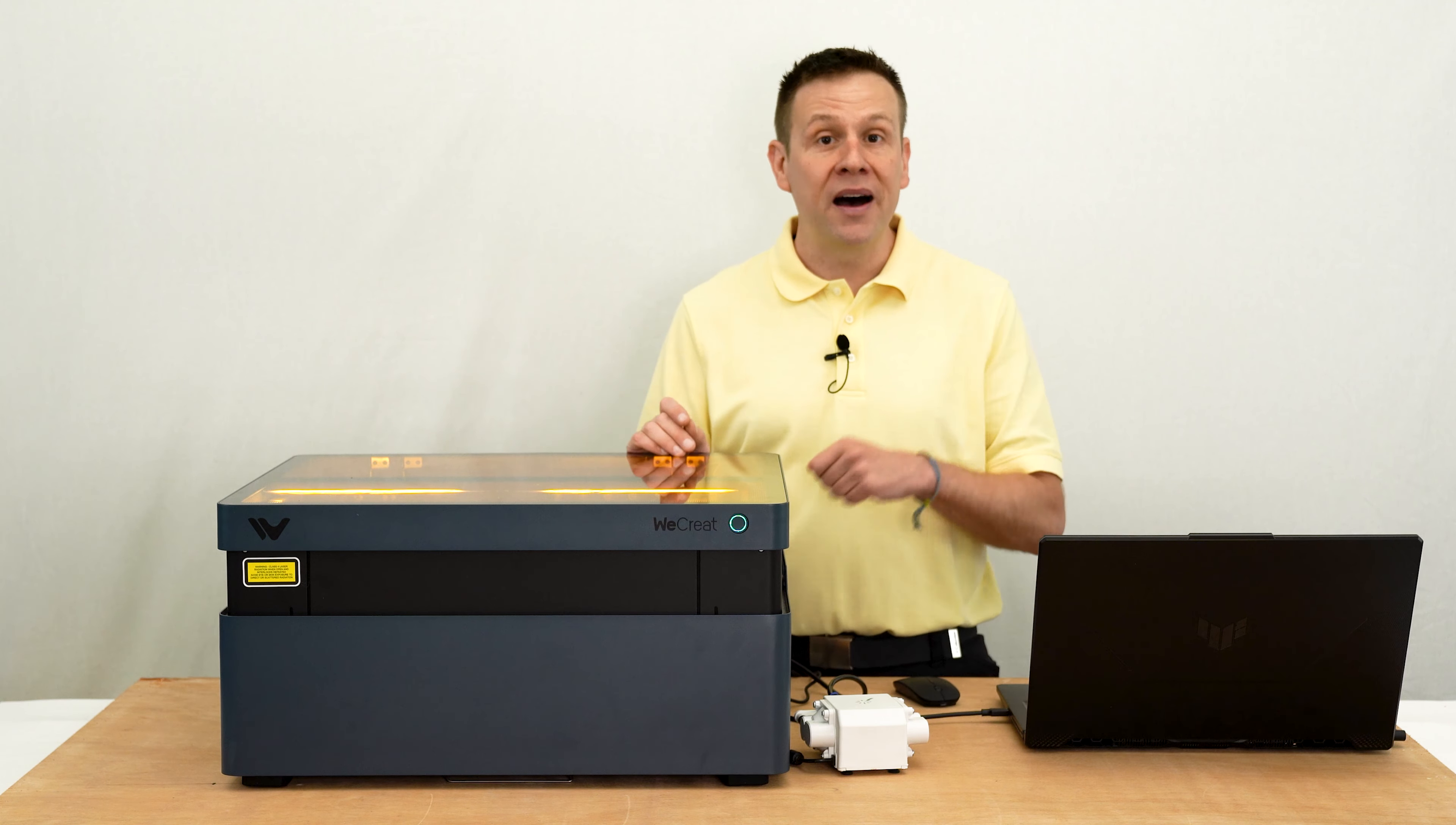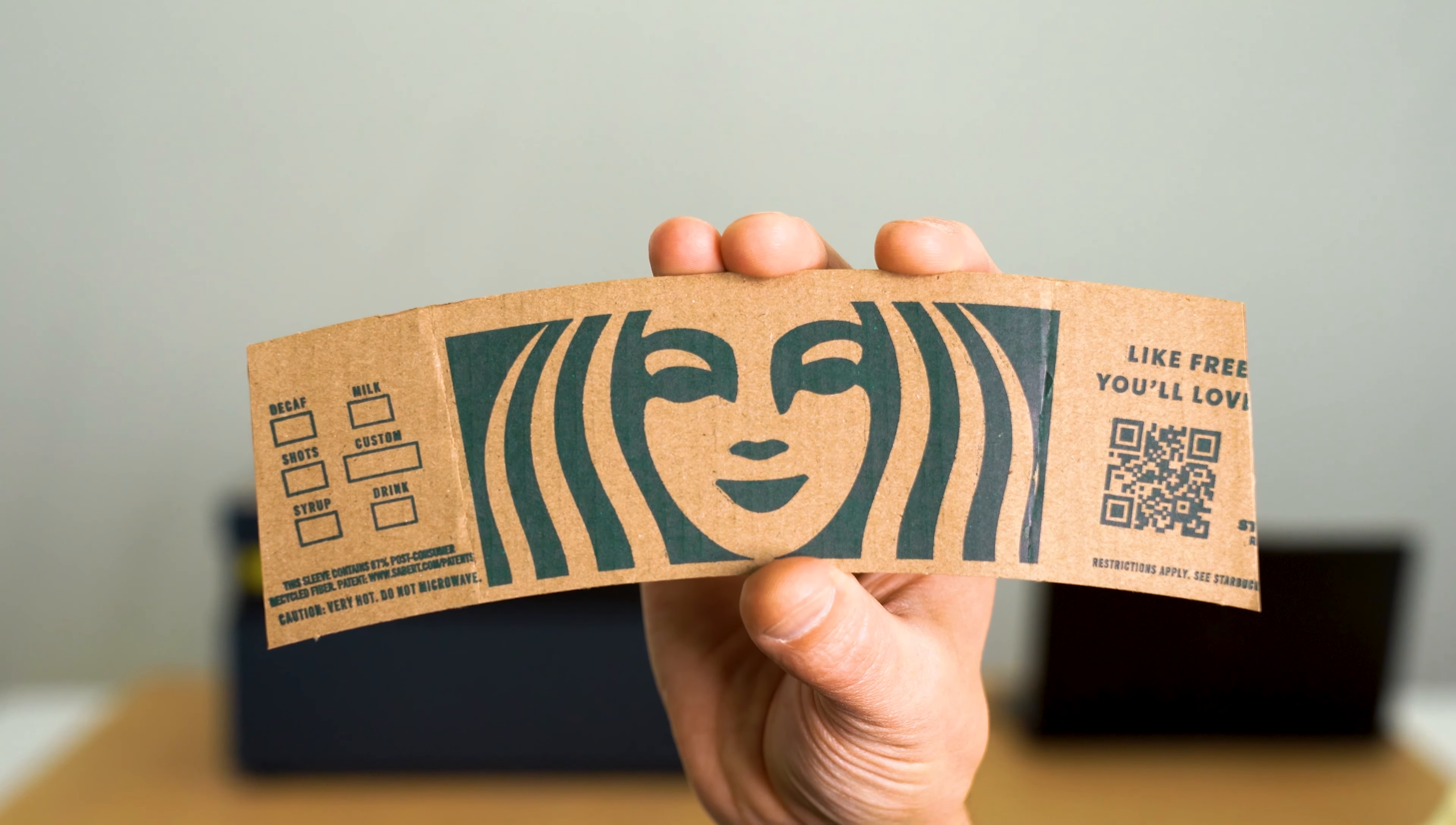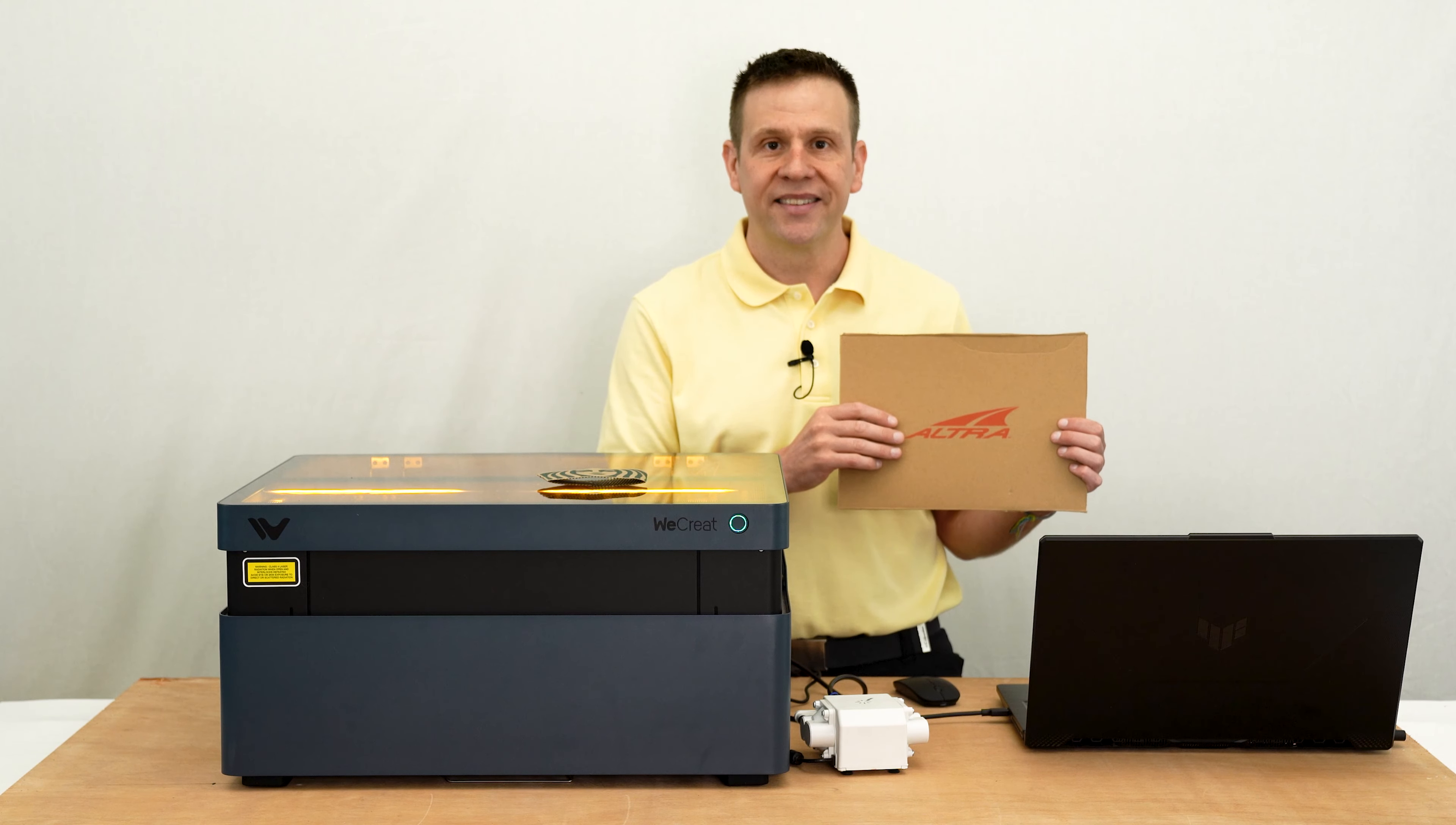The next thing I'd like to check out is placing some real-world items inside the machine and seeing how well the software can trace those out. For these items, I have a coffee sleeve from a popular coffee shop franchise, and I also have part of a shoe box with the logo. We're going to check out what these look like after I scan them in with the Vision laser machine.